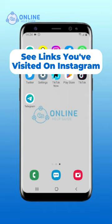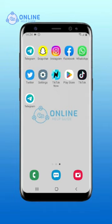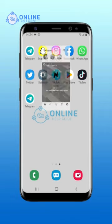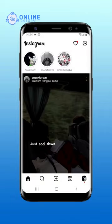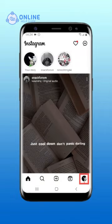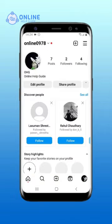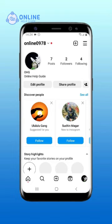How to see links you have visited on Instagram. Open your Instagram app on your device. Go to your profile by clicking the bottom right icon. Tap the three-line menu symbol in the upper right corner.